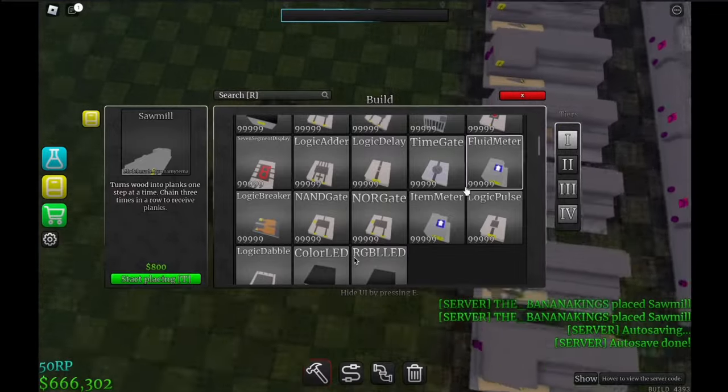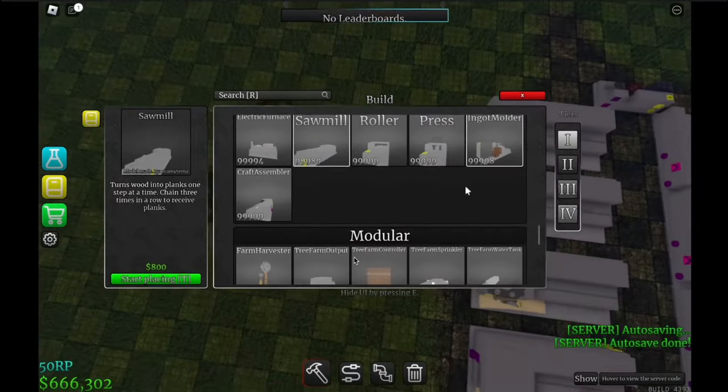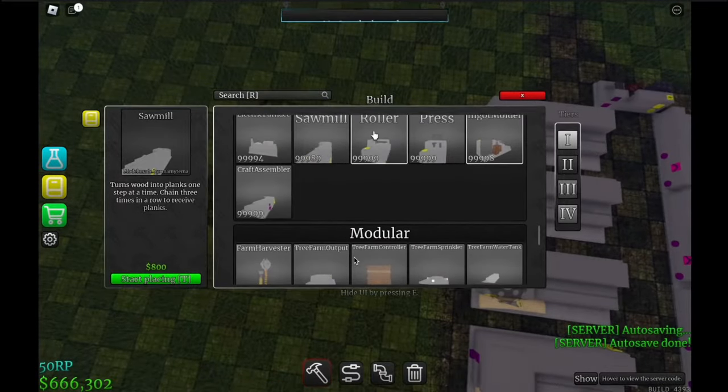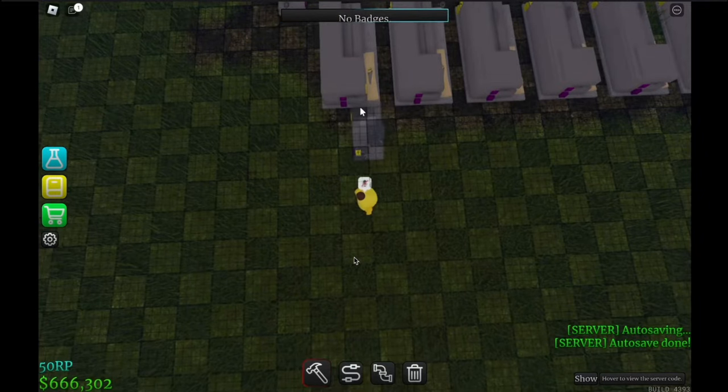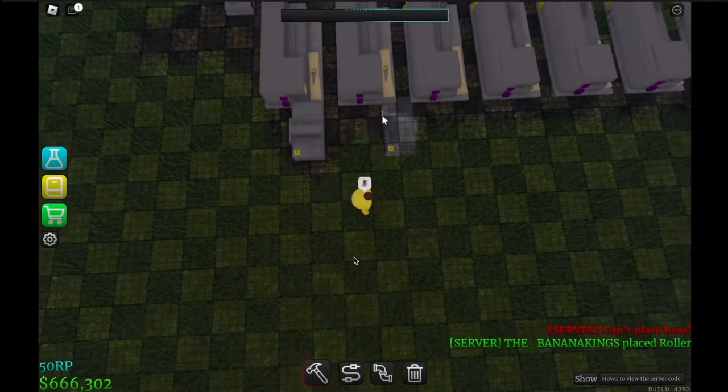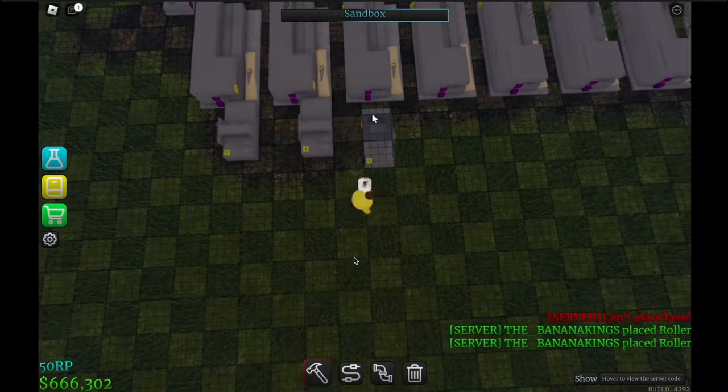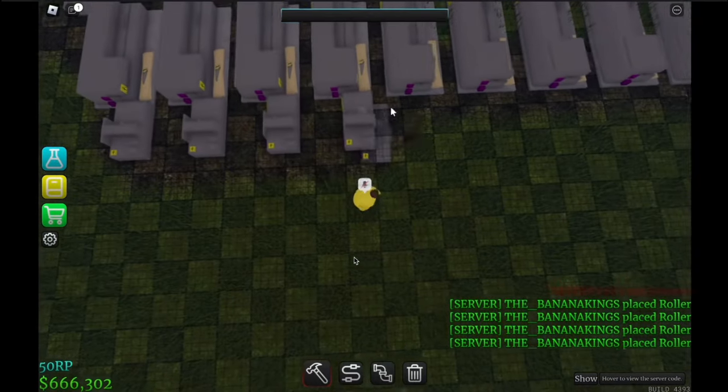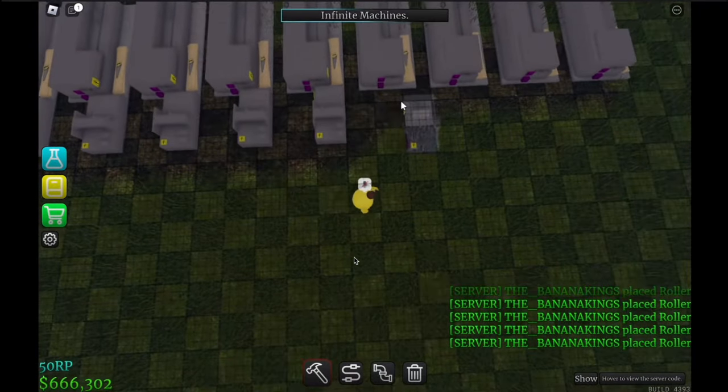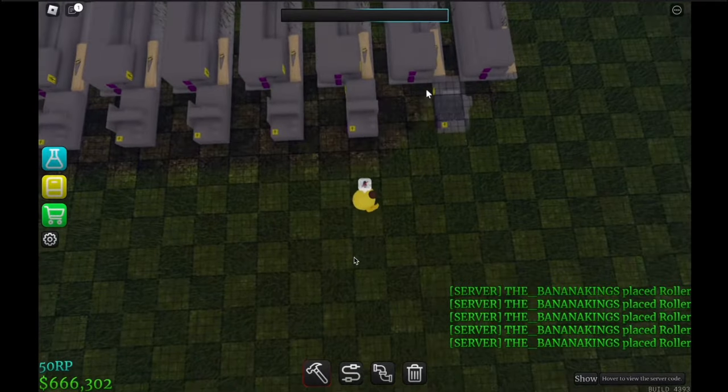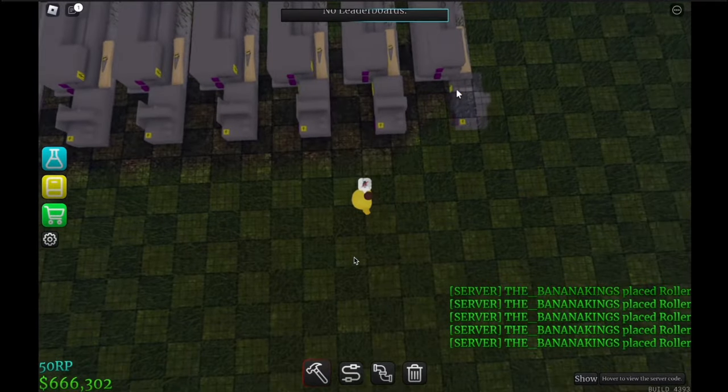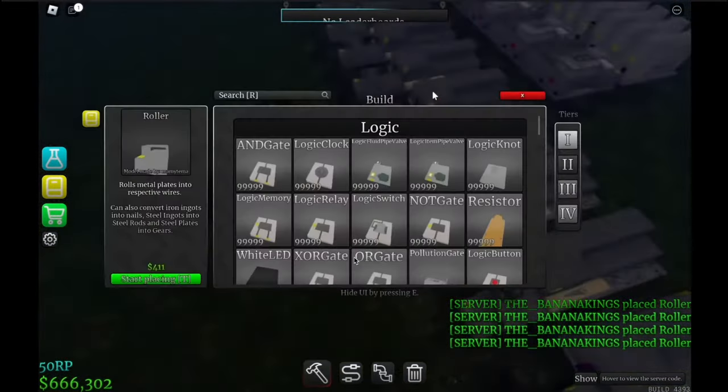You will want one roller per one of these things. You will want one roller. One, three, four, five, six, seven, eight, nine, ten. There we go.